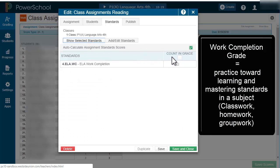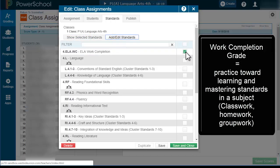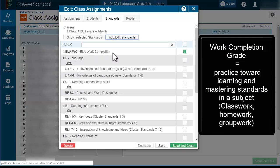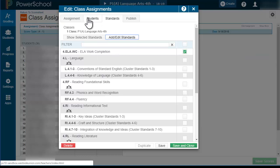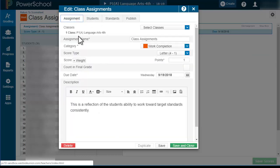In the show selected standards, we have to make sure that it's counting the grade as well as select work completion in the standard itself. I don't select anything else because this is just a work completion grade for whatever the class assignment I want to put.